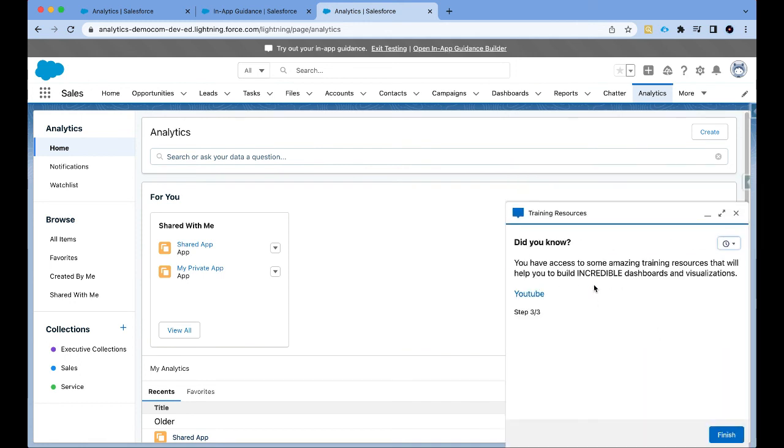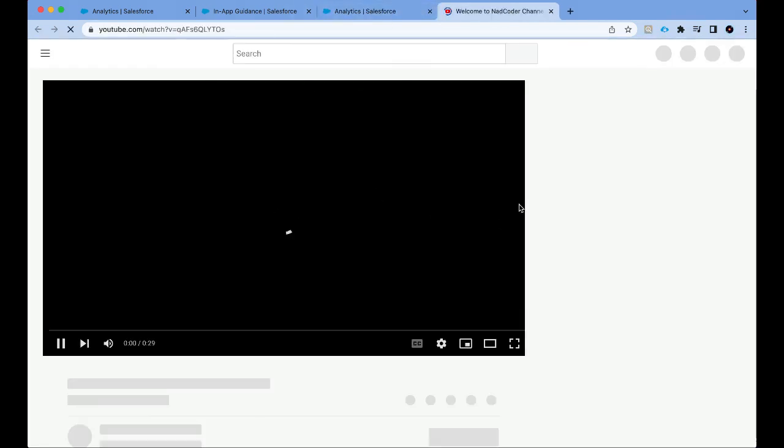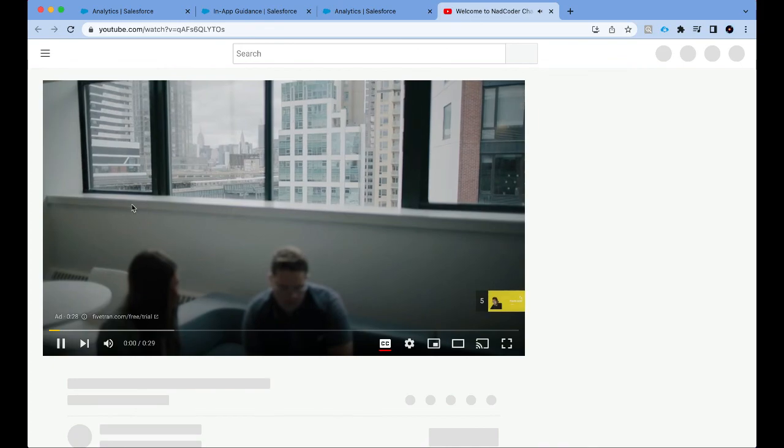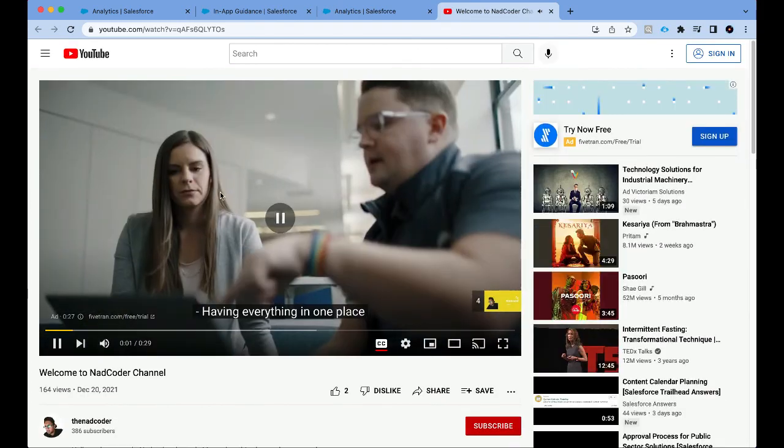And it tells me that I have access to some incredible resources. I can simply click on YouTube. It will take me to my channel where I can learn everything about CRM analytics.